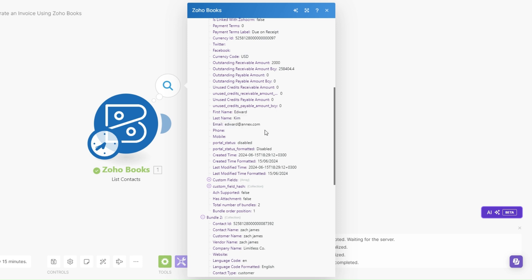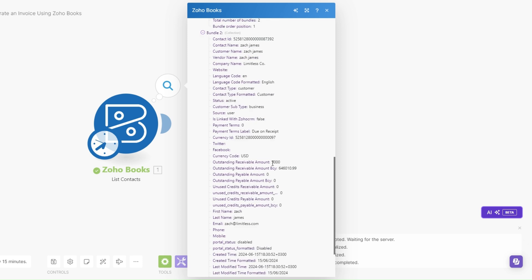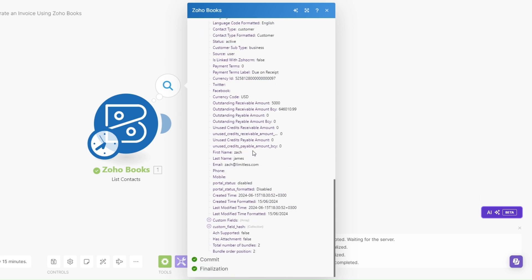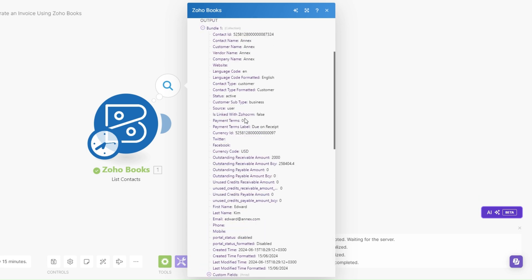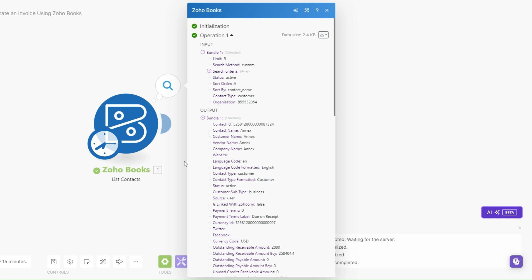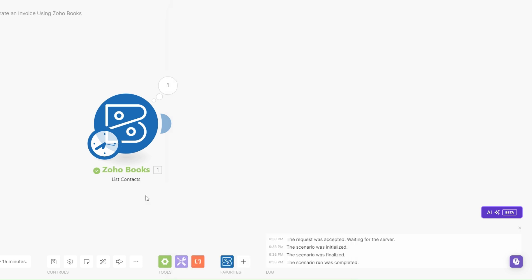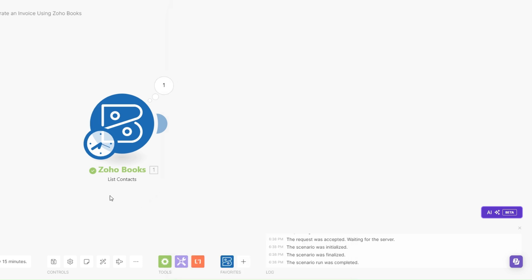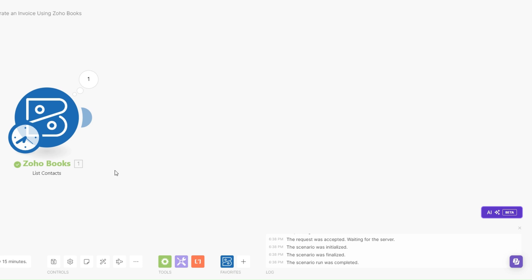When we run this module you will see that it returns our contacts. Here we have Edward Kim and his email right here. We also have Zach with his email right here. Since we have our contacts we can go ahead and get our specific contacts so we can begin creating our invoice for them.